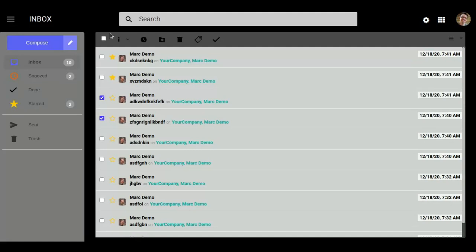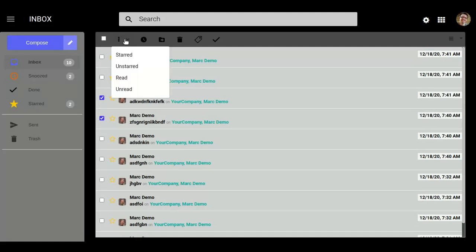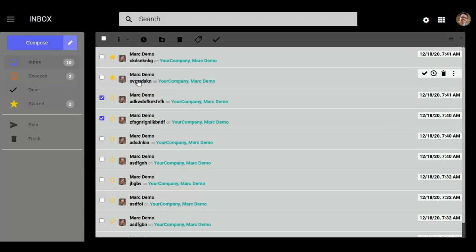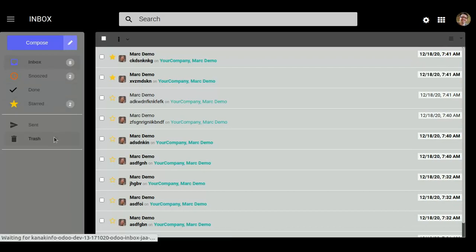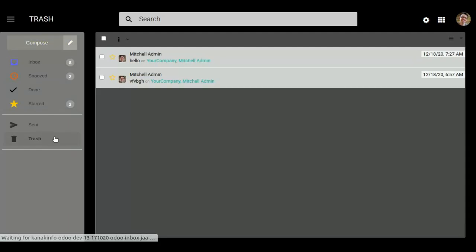If you want to see messages as unread or read, just select one of these. And if you want to check our trash messages which are going to be deleted, you can check them here.